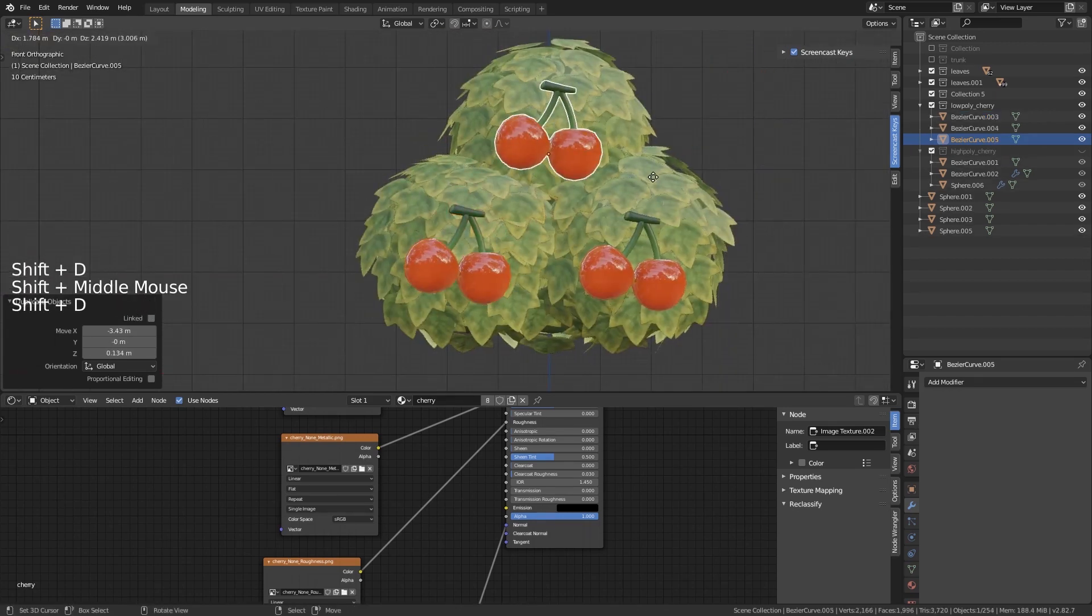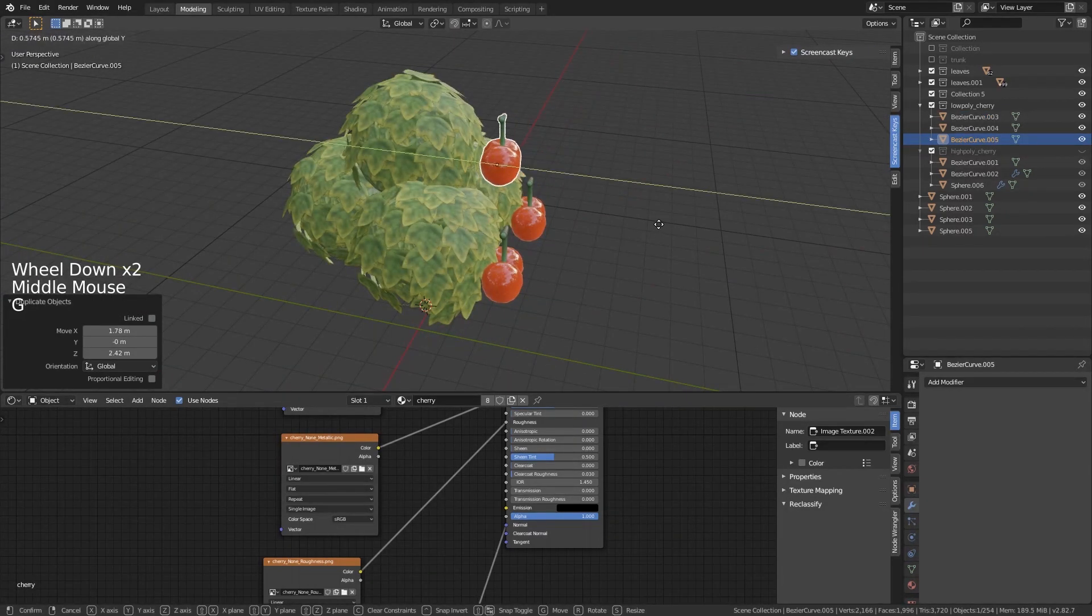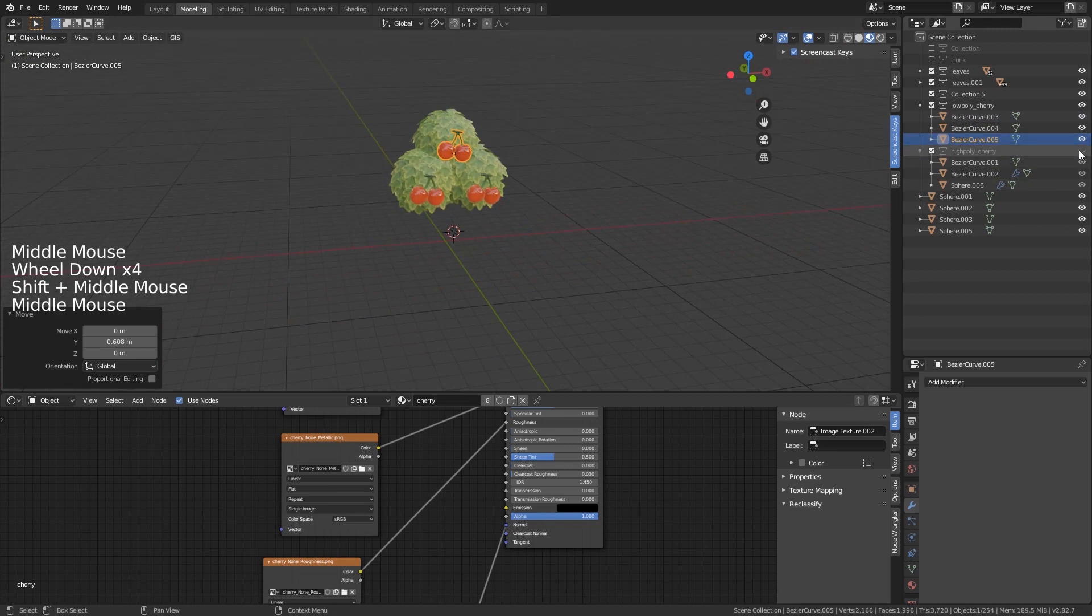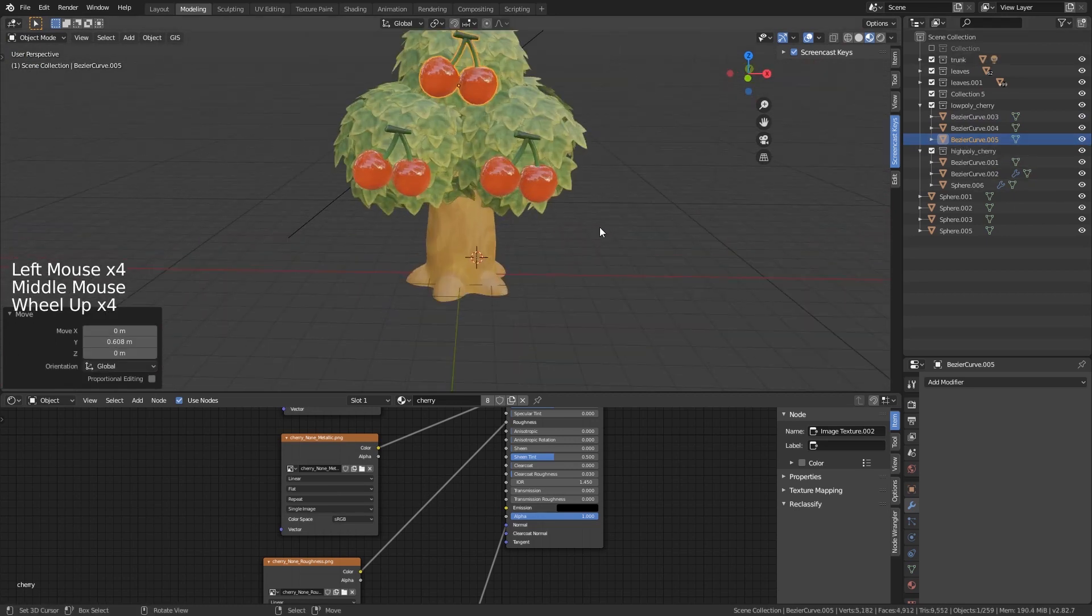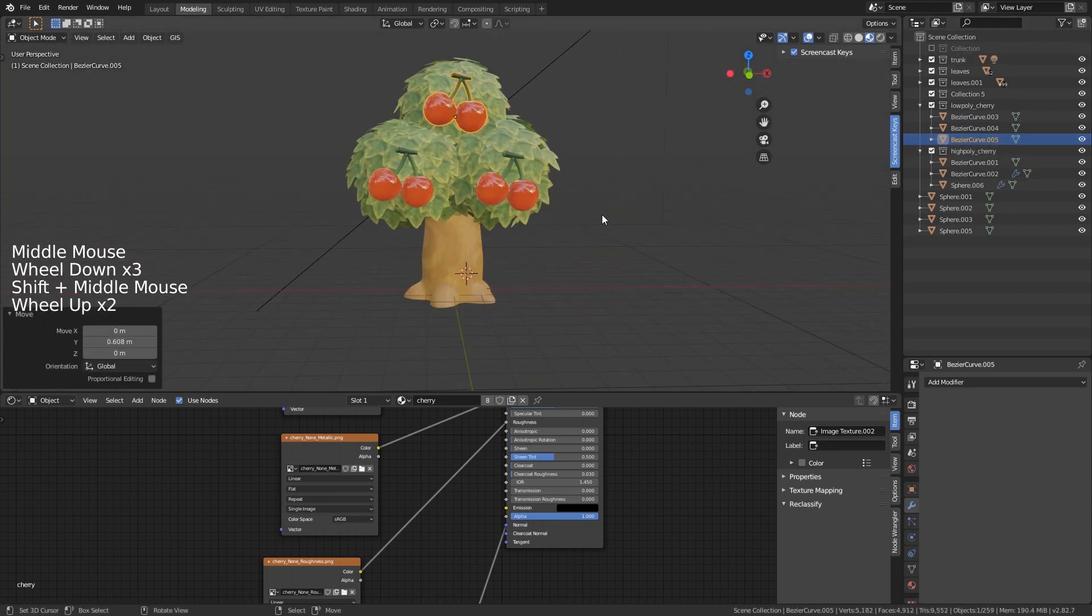I also created some cherries very quickly with all the techniques we used before, and then our tree is done.